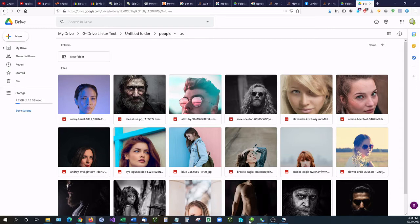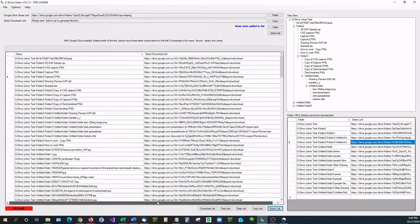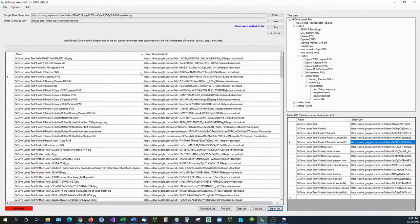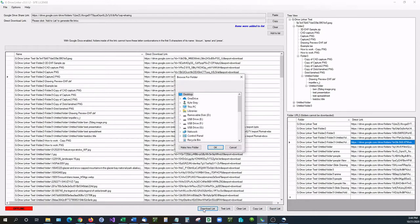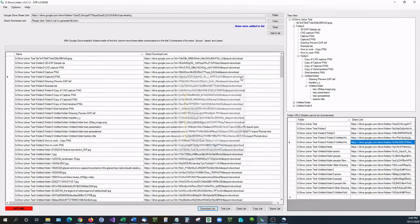And one other thing that I wanted to show off is the availability to download all the contents inside of G Drive Linker or inside of the folder that you shared. So if I go down here to download list, it's going to ask me for a download location.